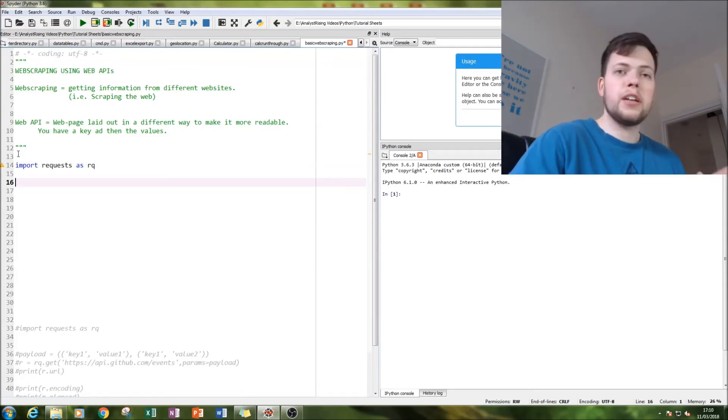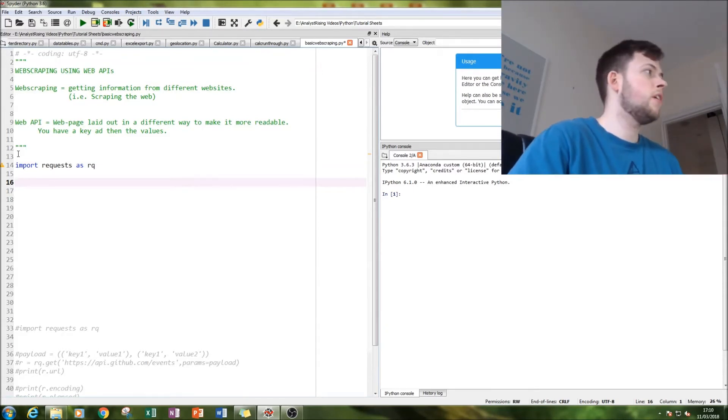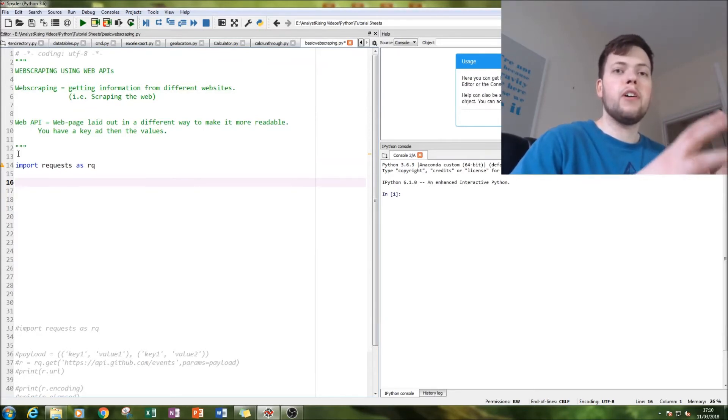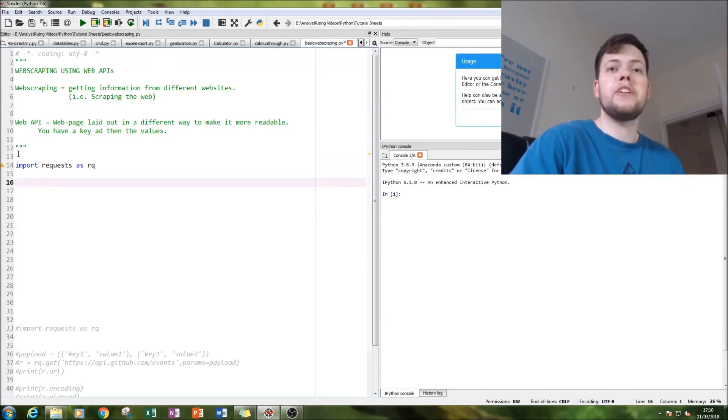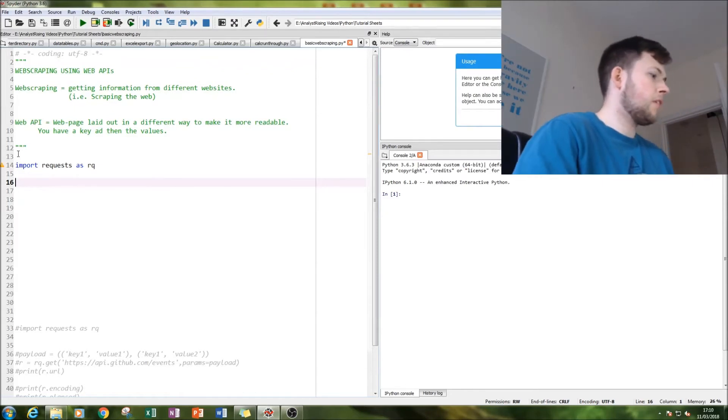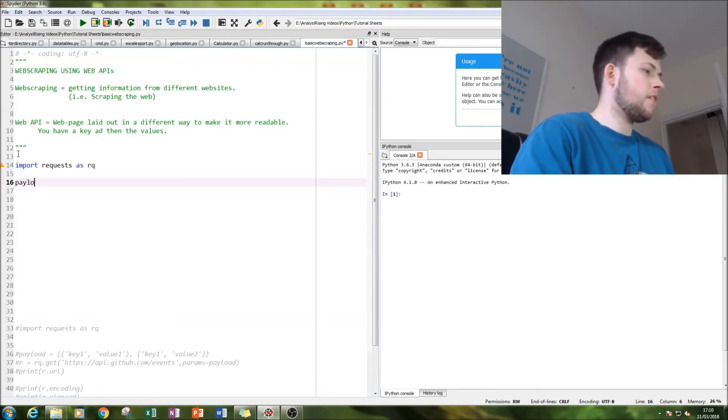In the payload, we're going to define how we want the information to be displayed. So quite simply we're going to type in payload equals, and this is where we define how we want it laid out.